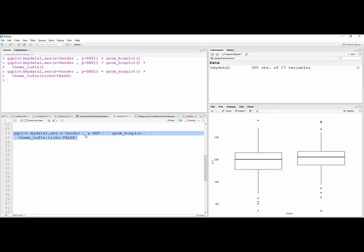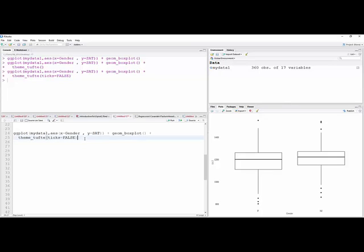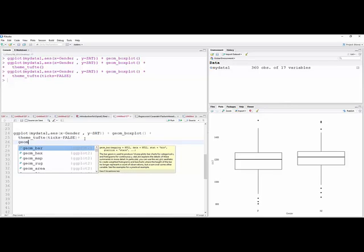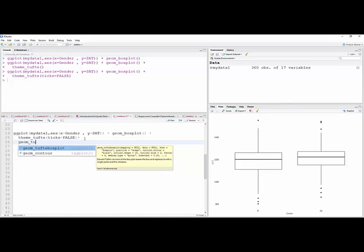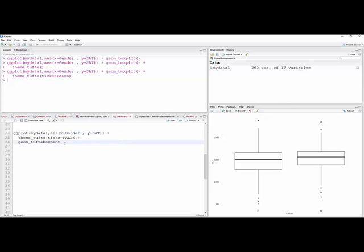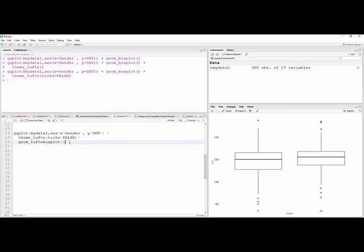You can see those are gone, and now I'm going to do something. Plus, now I'm going to do geom_tufteboxplot. Actually I could have, well, I'm just going to take this out up here, and then I'm going to put that in, open parentheses.